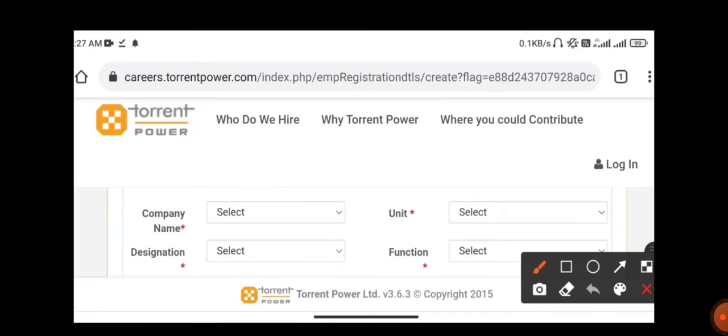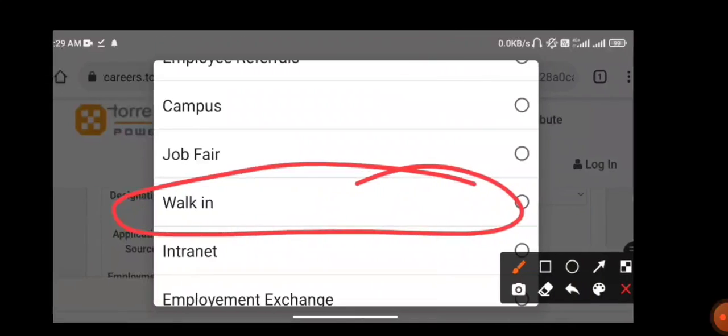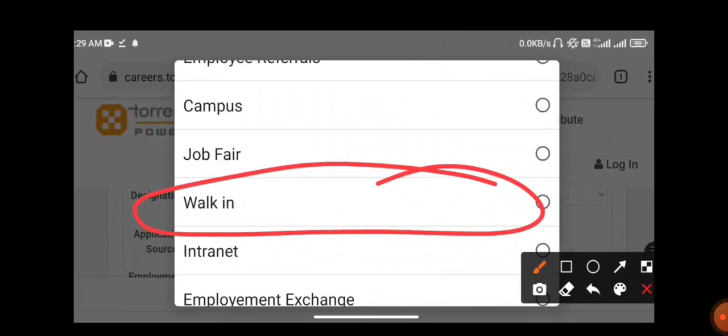Here you need to choose the company name, unit name, designation, and function. Choose whichever is feasible and possible for you. They will be contacting or intimating you in case of any vacancy, or if your recruitment process is in a particular unit, they will intimate you.